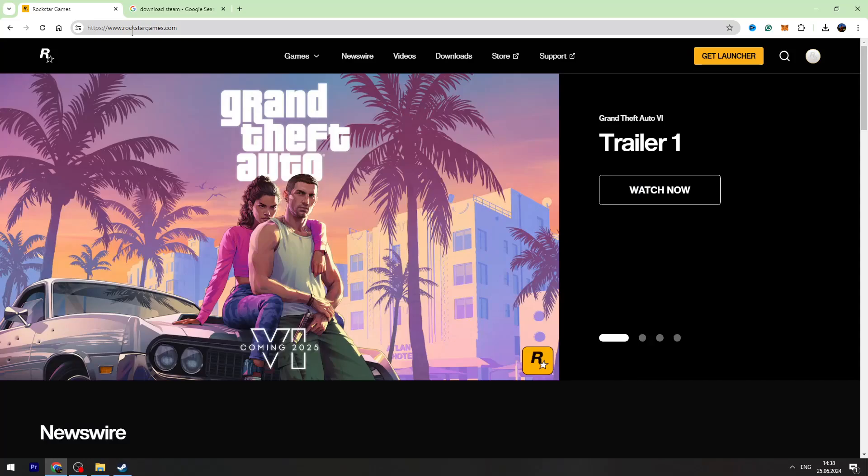Hey guys, welcome back to George Basics. In this video I will show you how to download Red Dead Redemption 2 on your PC or laptop. I'll show you two different methods how to do it.